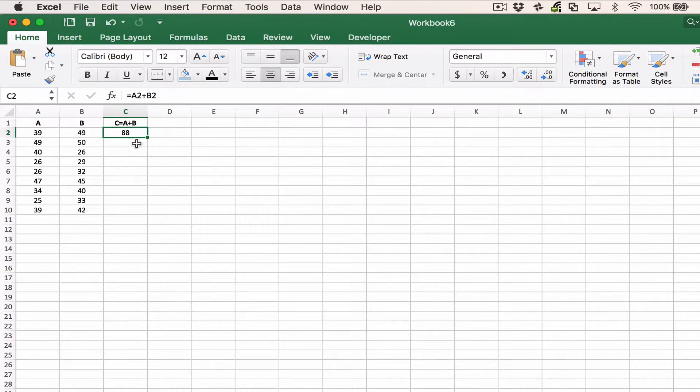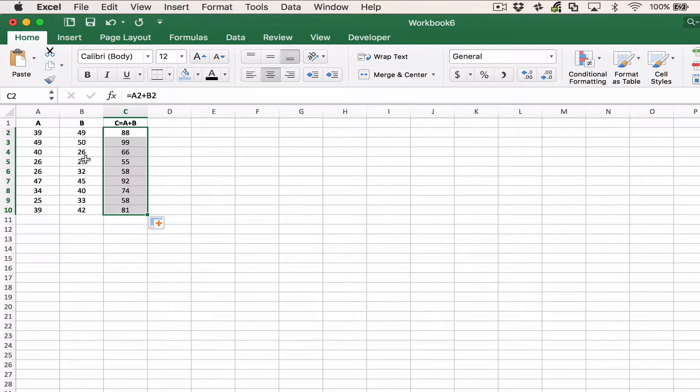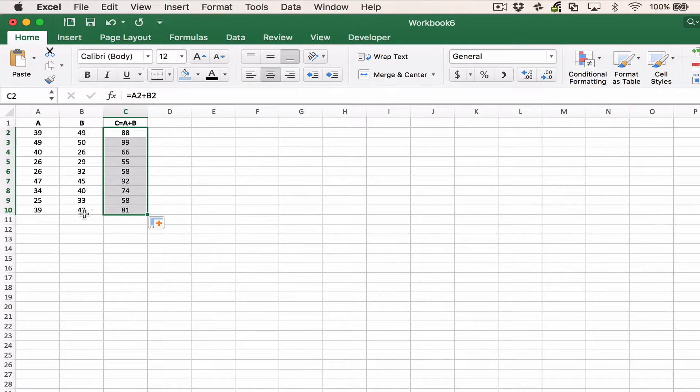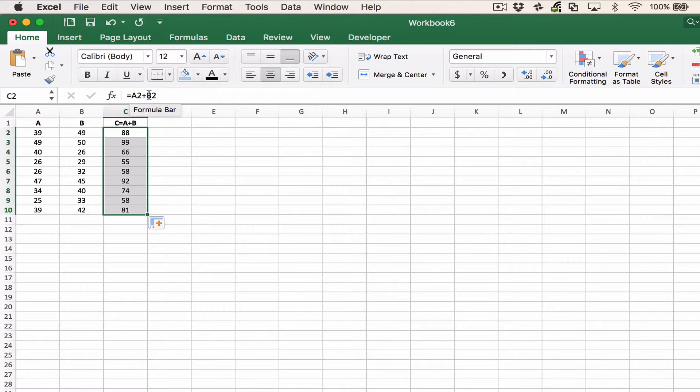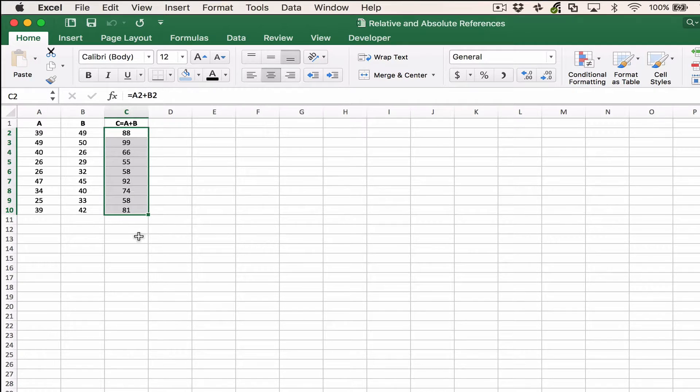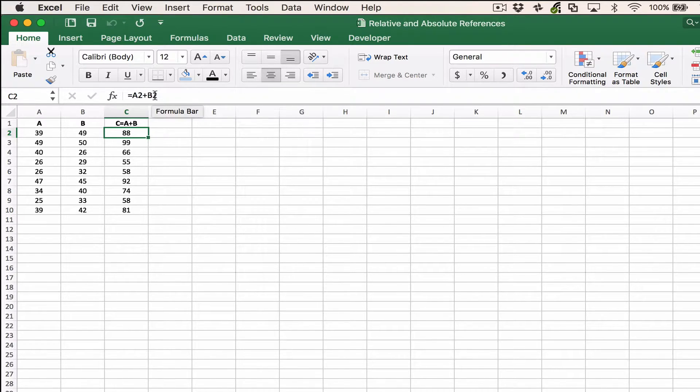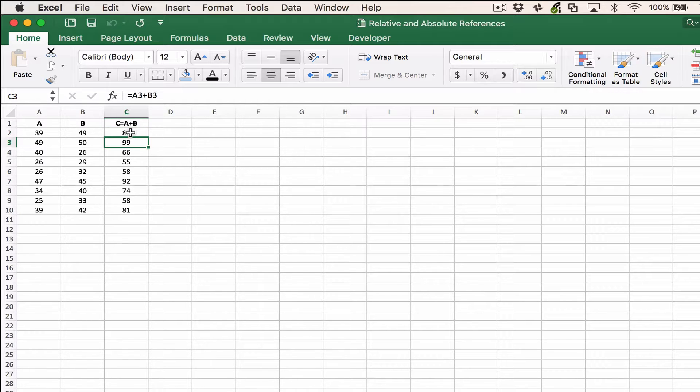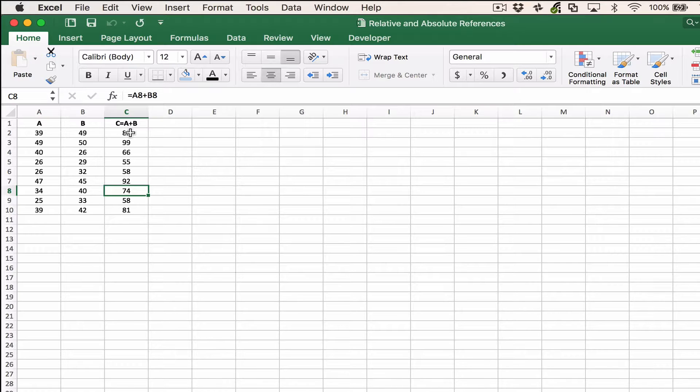We get the correct answer of 88, and then if we copy this down, very easily, all of the formulas are correct. So 39 plus 42 equals 81. In this case, we've used relative references in the absence of any dollar signs. If we look at the formula in the cell that we originally entered, you can see that it refers to row 2. When Excel copies the cell down, it changes the row automatically to be the correct row for that formula. This is because Excel knows that we're actually using a relative reference.